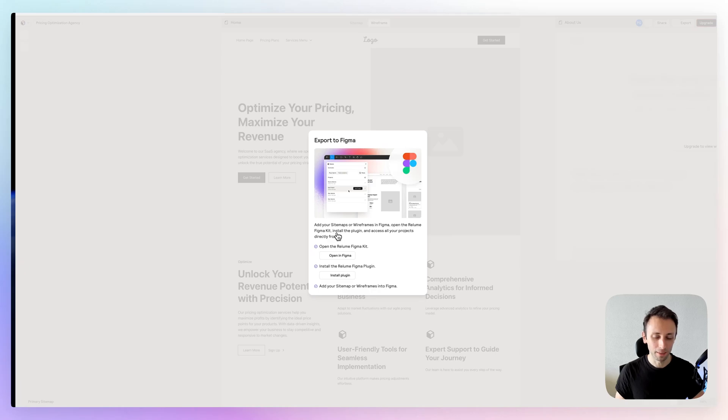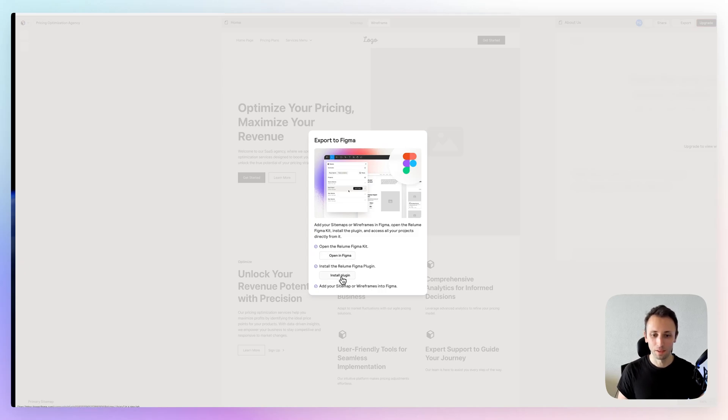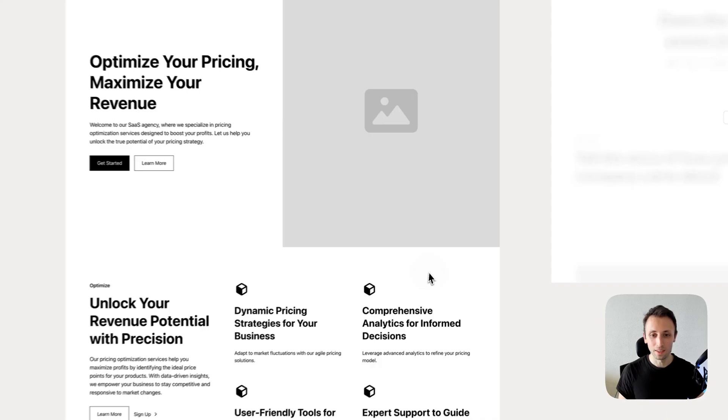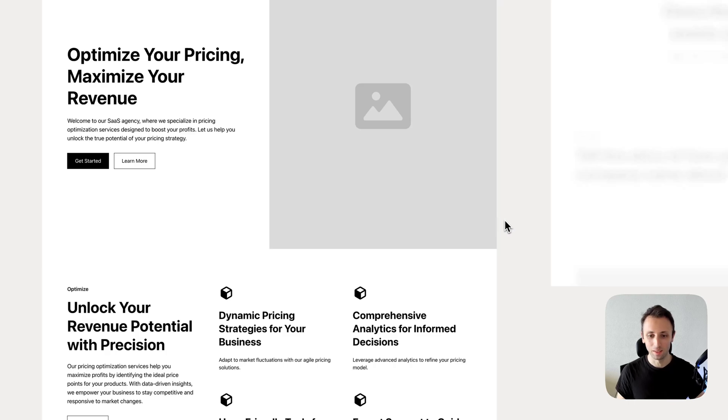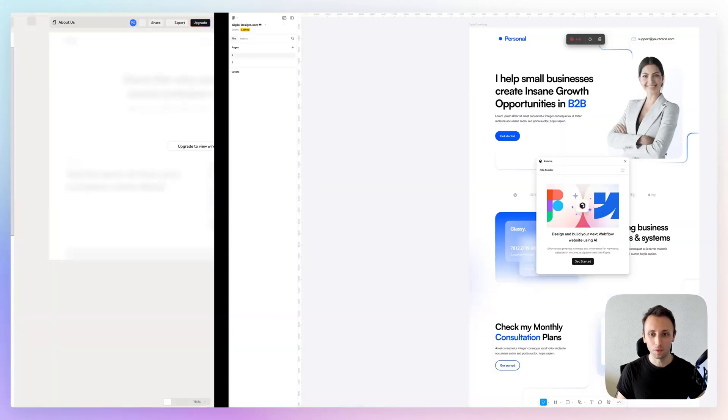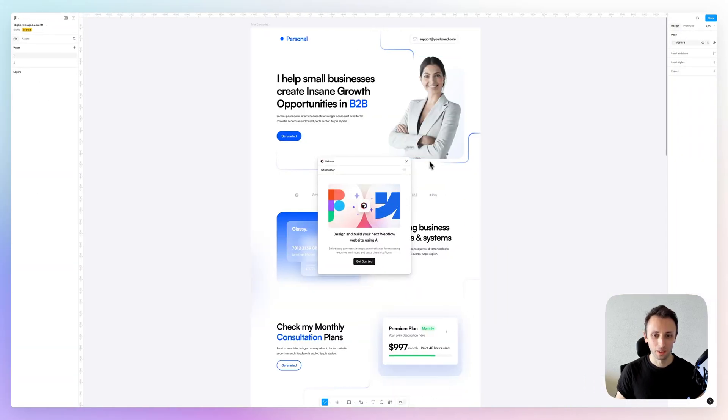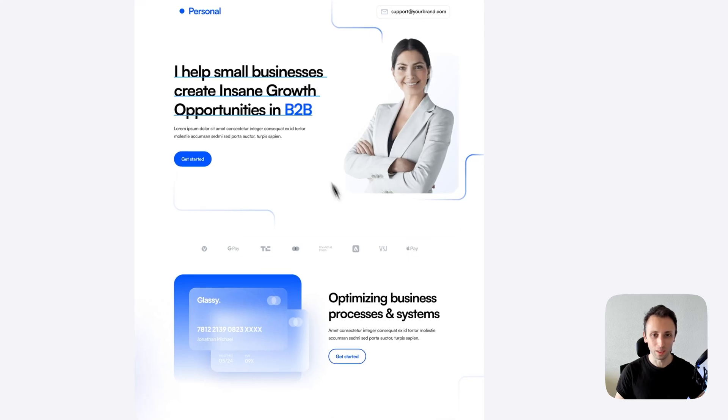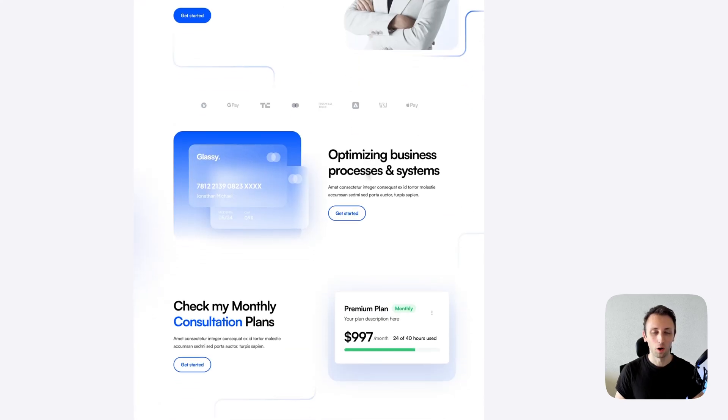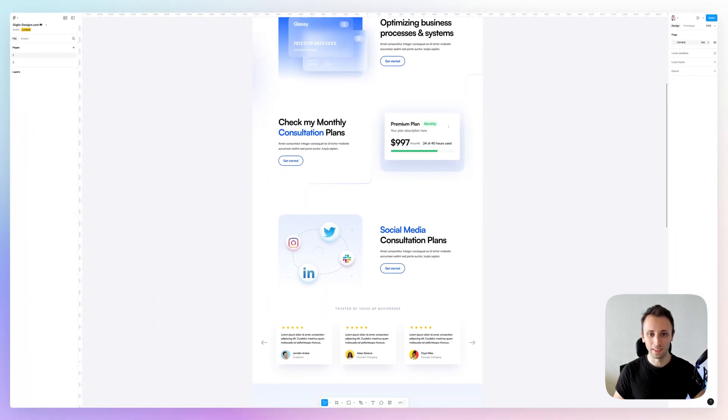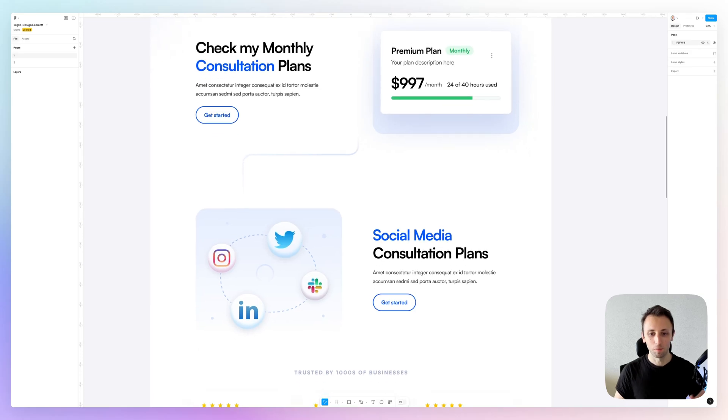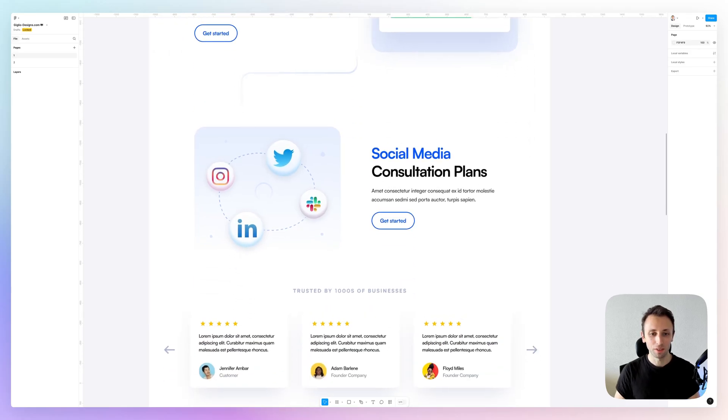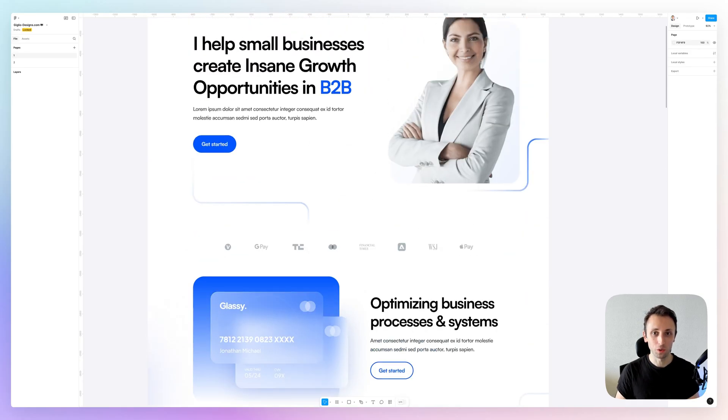So you can do these steps—super easy—and then you can have this in Figma, and then you can start to go ahead and basically create all of the UI designs and fancy elements. But you have this structure which you can then easily export to Webflow.